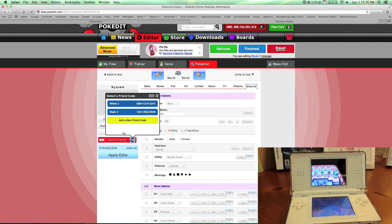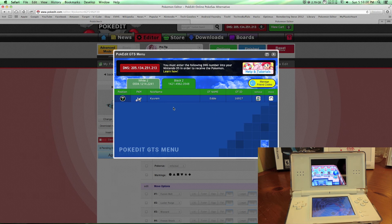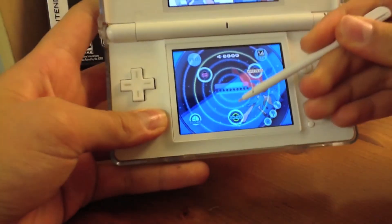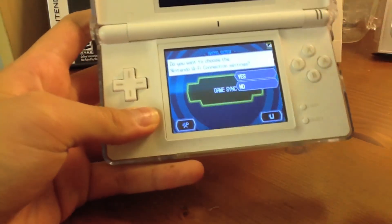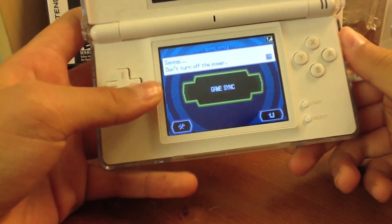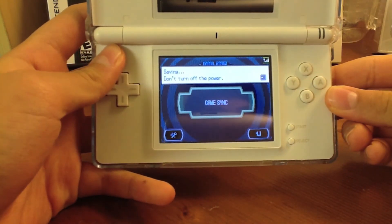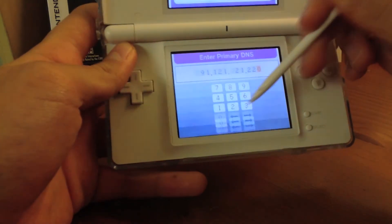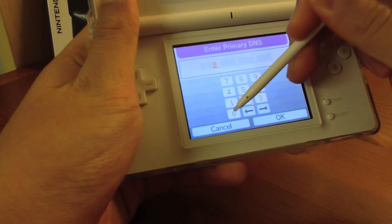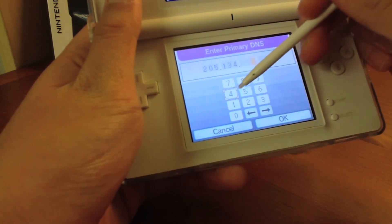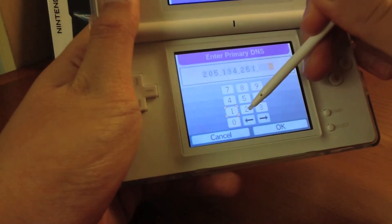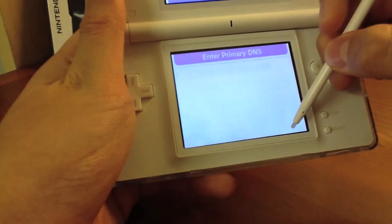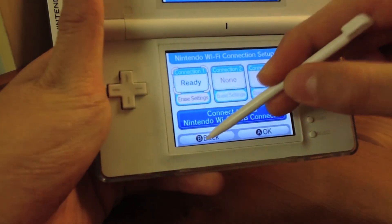It should show a message saying your Pokemon is being sent and the DNS address to connect to. Go back to your DS, go to Online, click Tools, click Yes, go to Nintendo Wi-Fi Connection, select the same connection, edit the primary DNS, erase everything, and enter the new address: 205.134.251.213. Click OK and save settings, then go back out.